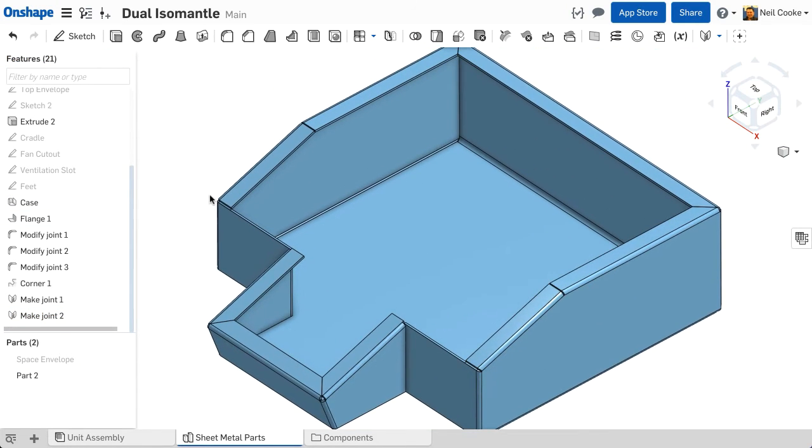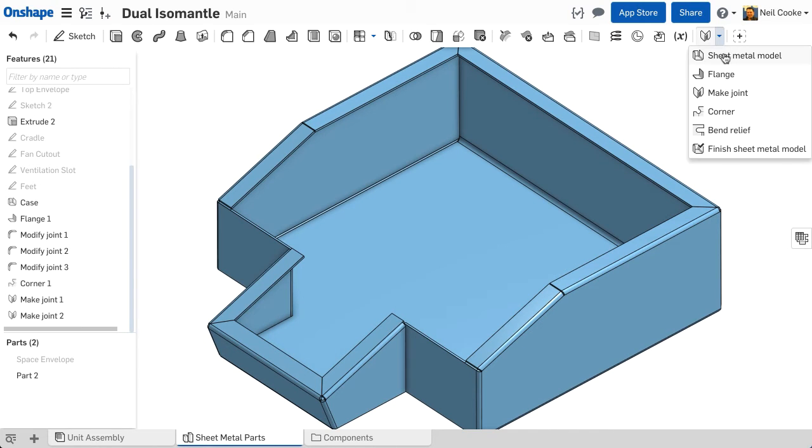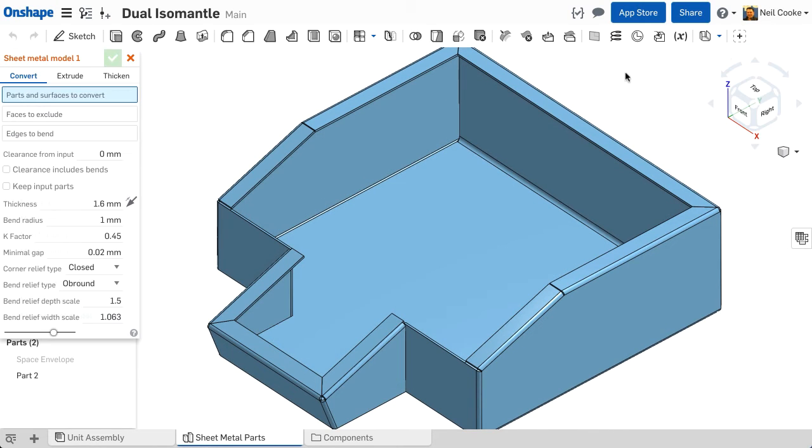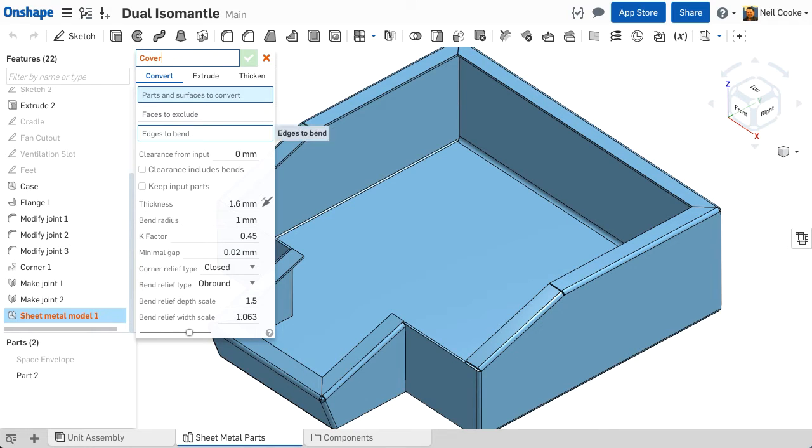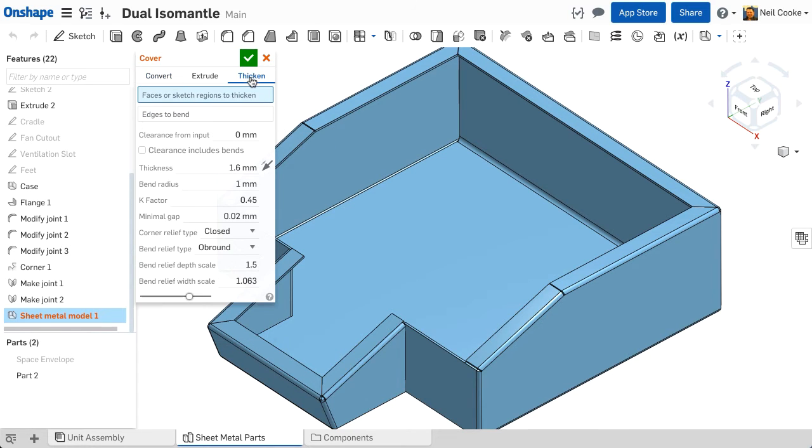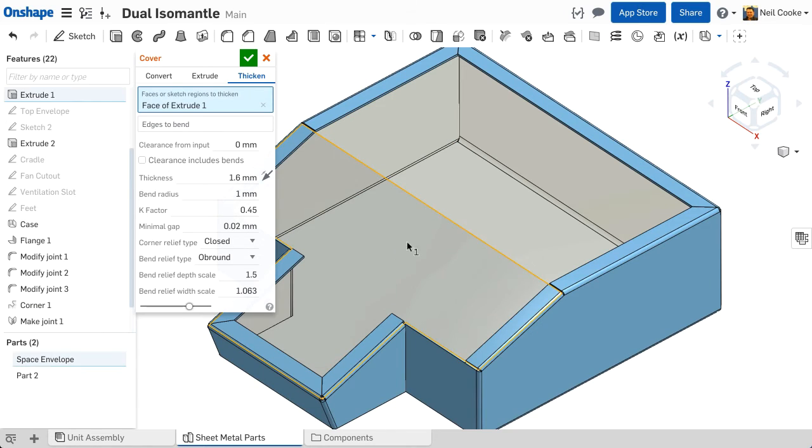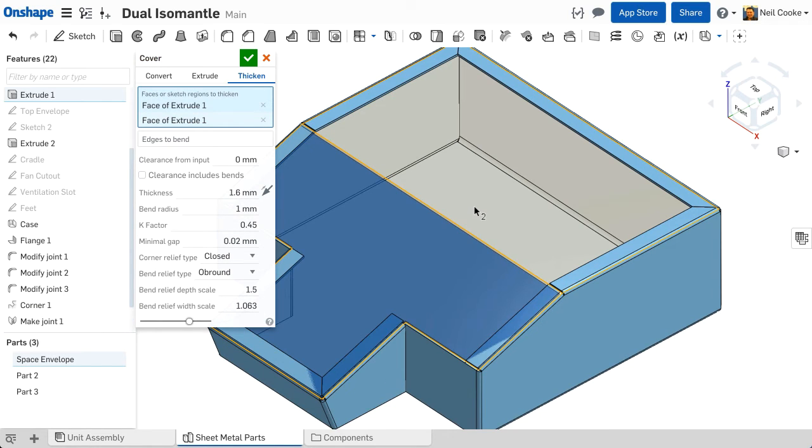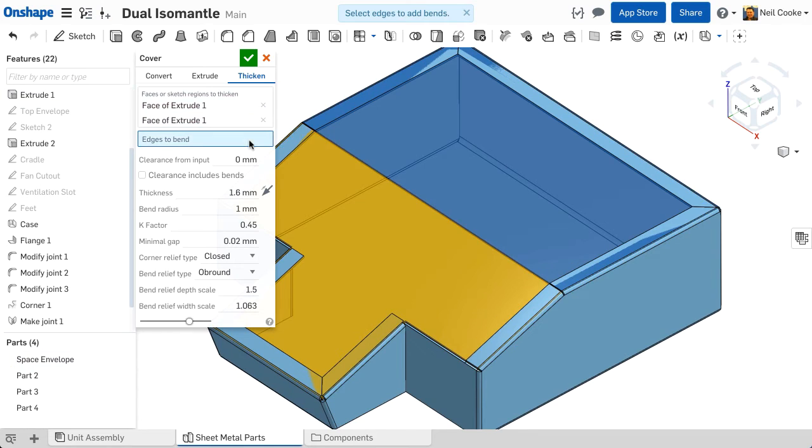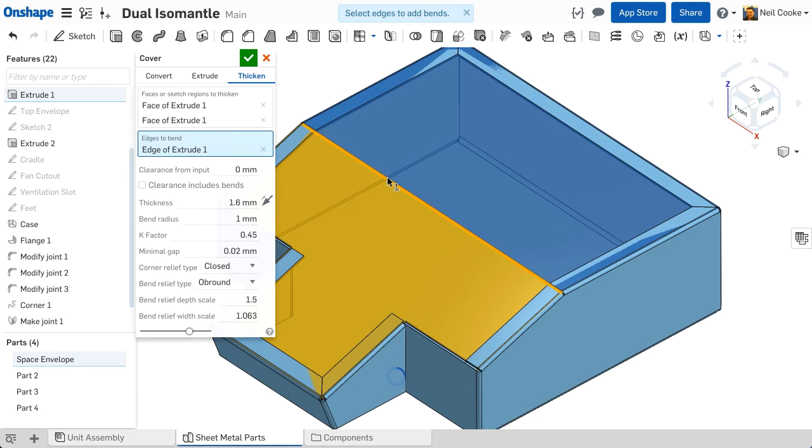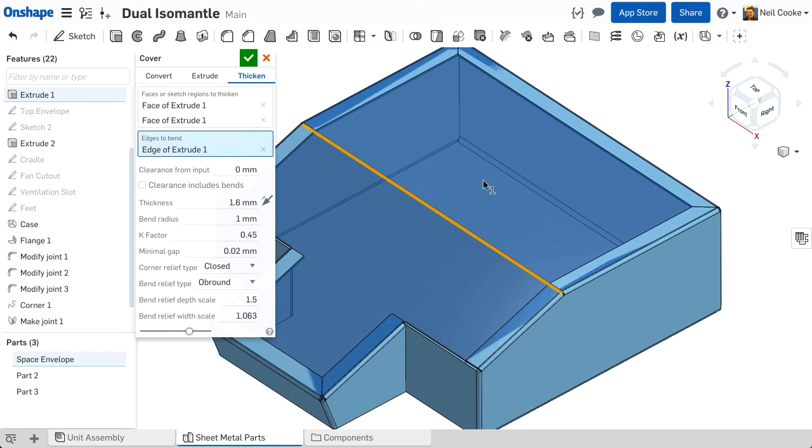Now let's create another sheet metal part using a different method. This time we'll use Thicken. This works in much the same way as Convert but with Thicken you can select Solid, Surface and Sketch faces. We'll reuse the top faces from the Space Envelope model and select the single edge as a bend.